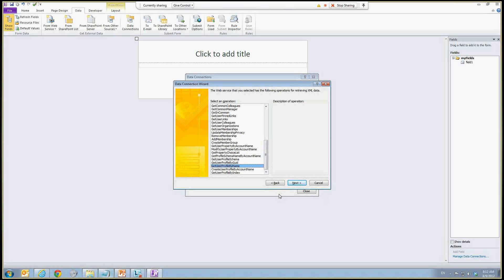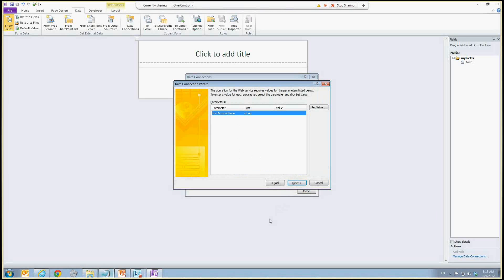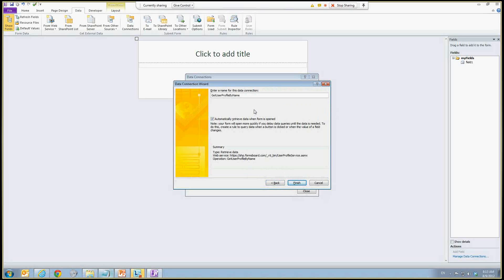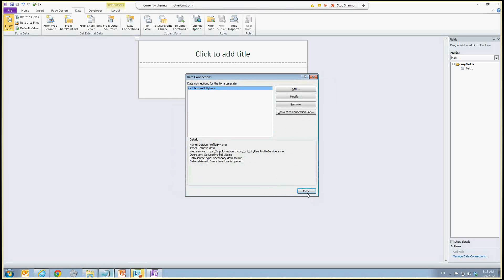So the operation we'll use is GetUserProfileByName. It has a single parameter — account name — and it retrieves all the user metadata for a particular individual. I'm going to leave it blank, which means it will use the current user. I'll leave the data connection name as is, and make sure the option to automatically retrieve data when the form is loaded is checked. Click finish and close, and the secondary data connection is added.